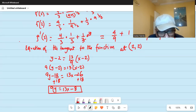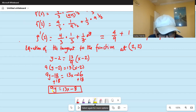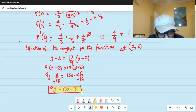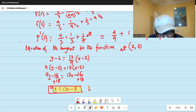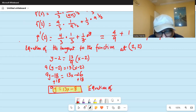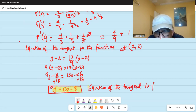So 9y equals 13x minus 8 is the equation of the tangent to f(x) at the point (2, 2).